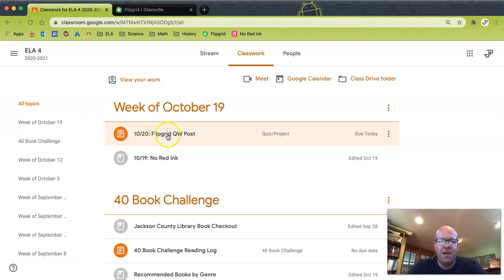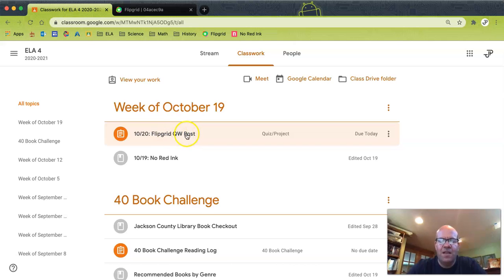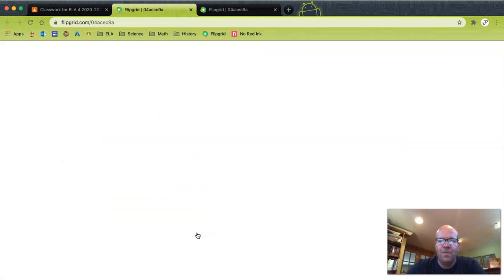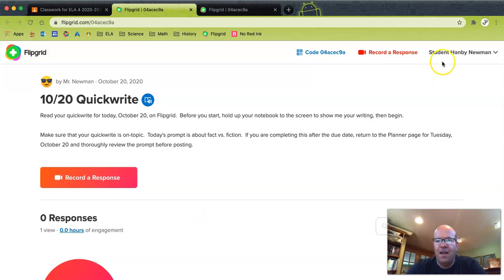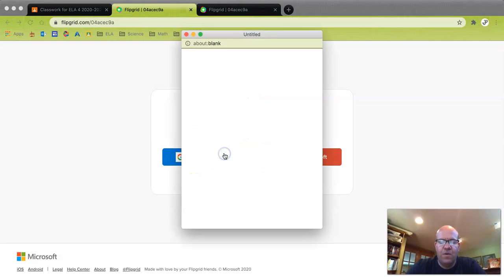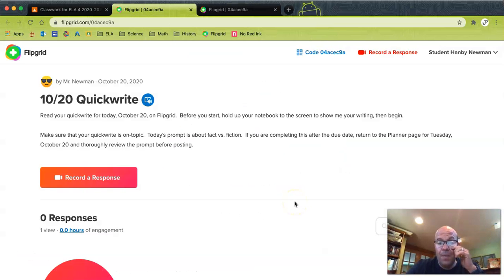Now we're going to talk about how to do some navigating in Flipgrid — how to see feedback if you want to see it, and how to post. Here I am in fourth period. I'm going to open the assignment and follow the link to Flipgrid. It'll ask you: do you want to join with Google or Microsoft? Click join with Google. Then it'll ask you for your name and you can do that. And now you're logged in.